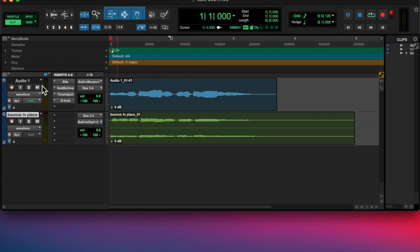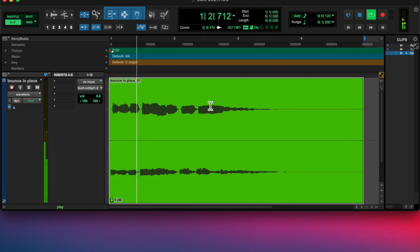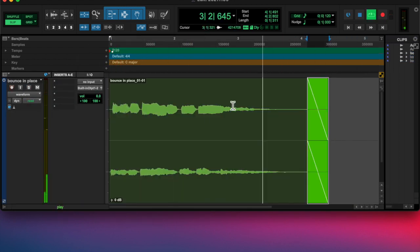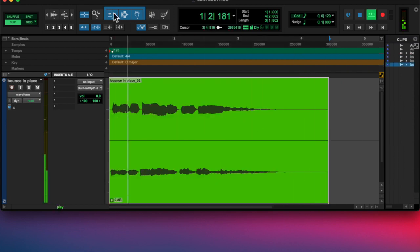Then I bounced it in place, and then I actually reversed it.